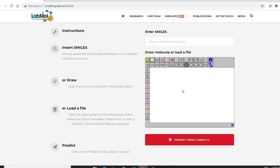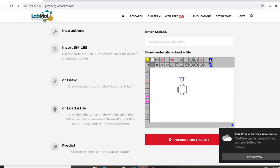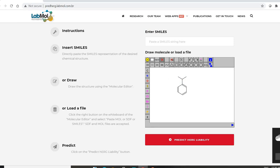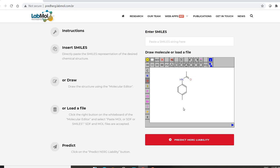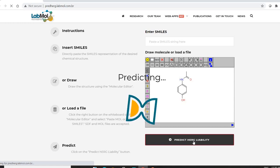To draw a molecule, use the drawing tab provided. For example, we will draw acetaminophen using the molecular editor. Once the structure is complete with all atoms added, the molecule is ready for prediction.